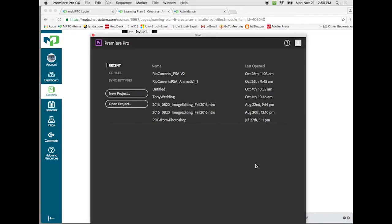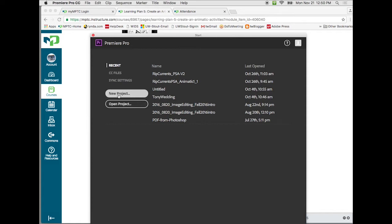Okay, so when you have Premiere open up for the first time, you want to open up a new project or open an existing project. You'll get this screen that shows up. In this case we're going to do a new project, and the one thing about Premiere is it references the files that you're going to use.